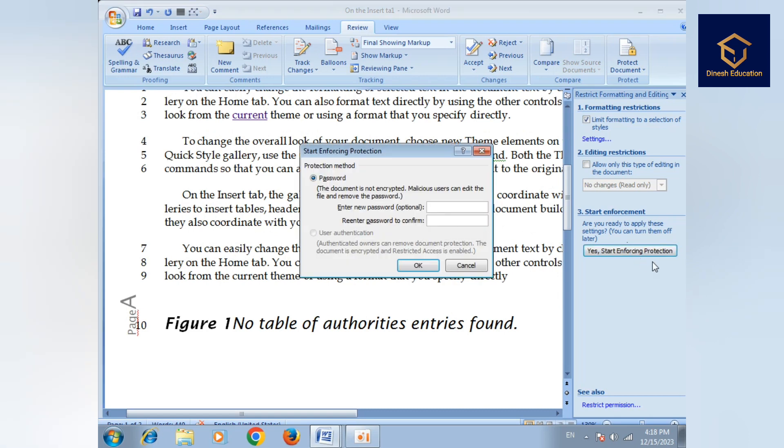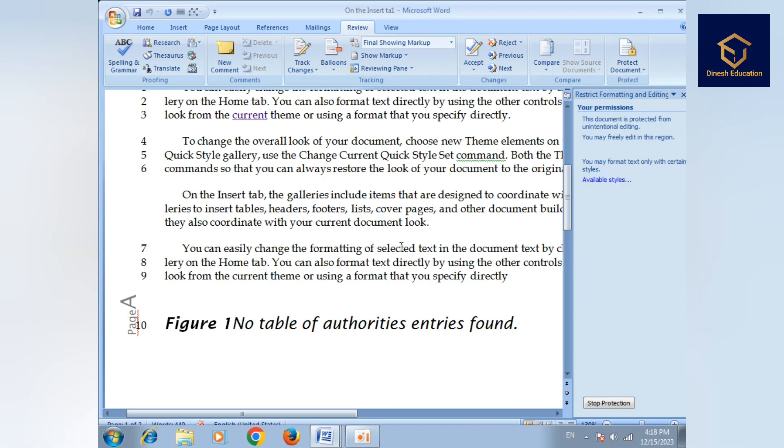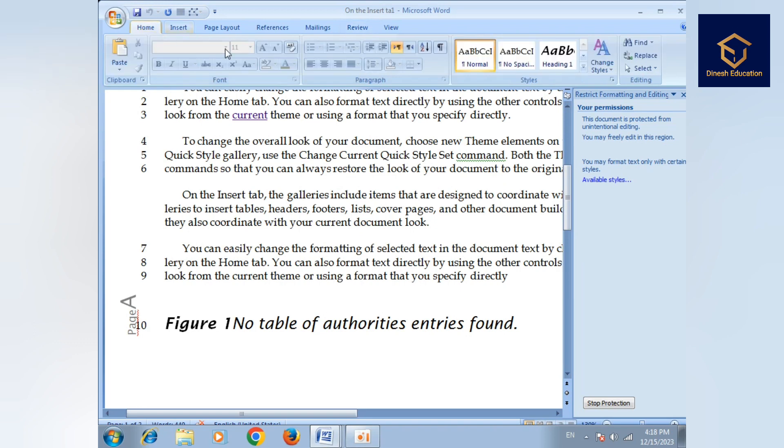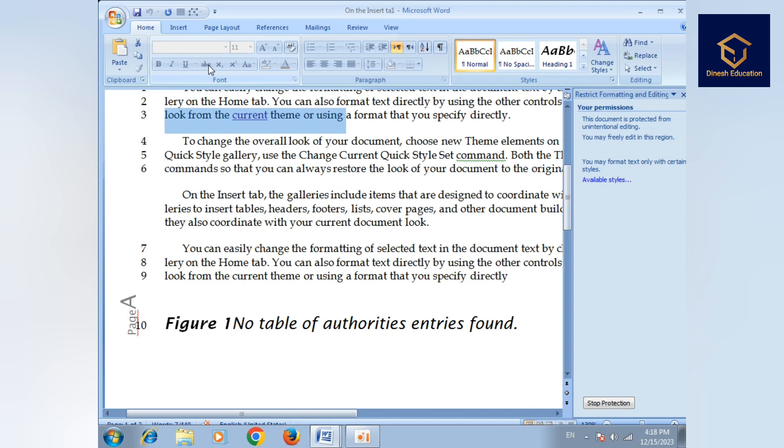Now we have Password. We have to enter a password. Select the password for protection. Then select the password again. This will protect the document. You can control changes like bold, italic, underline - which options to allow.